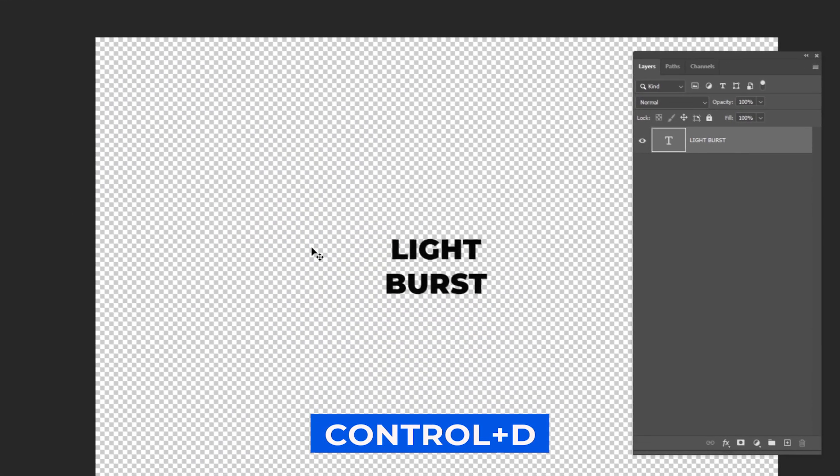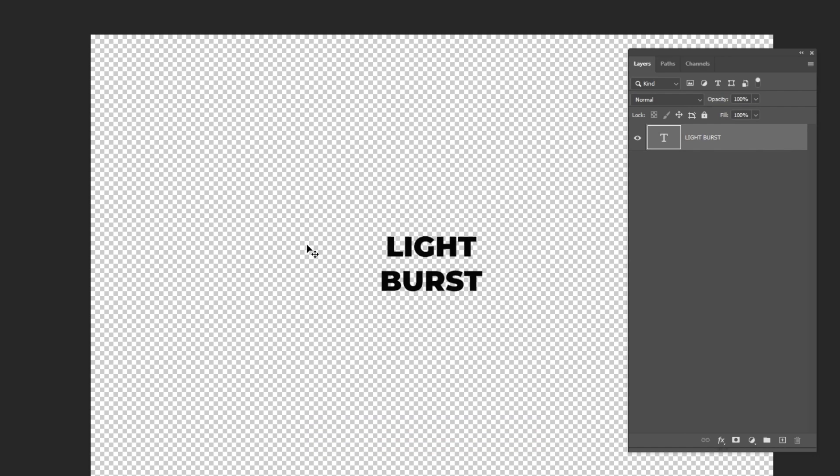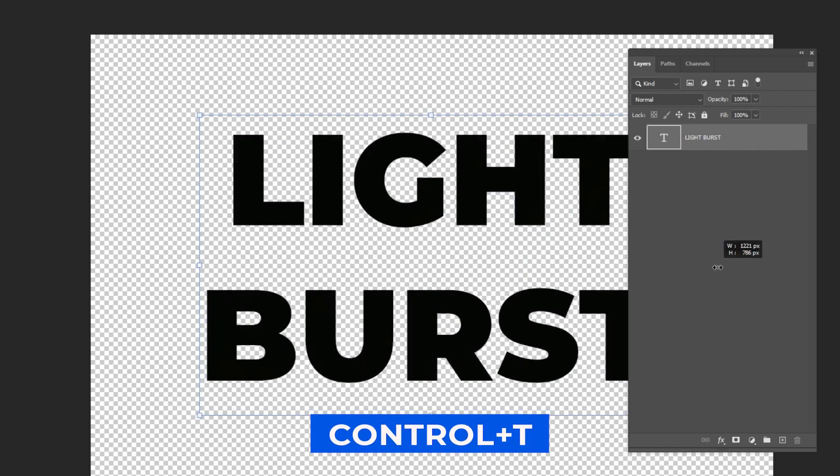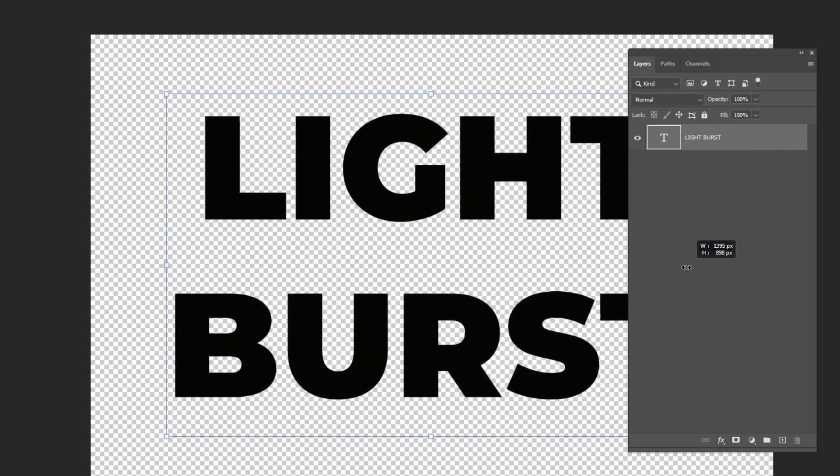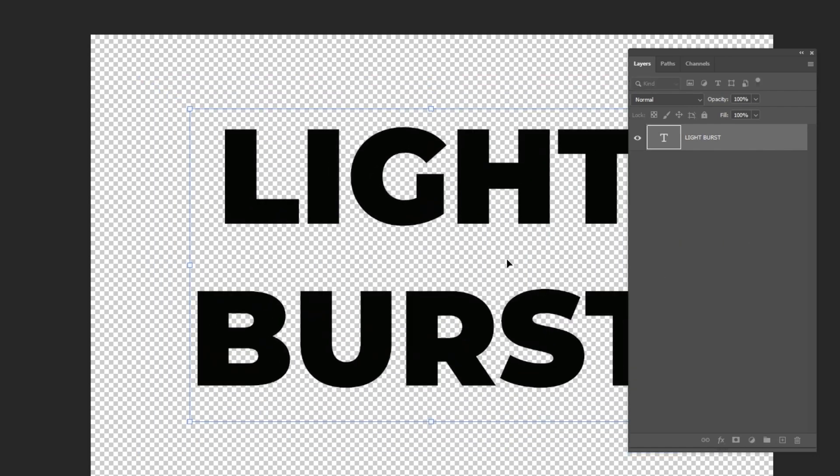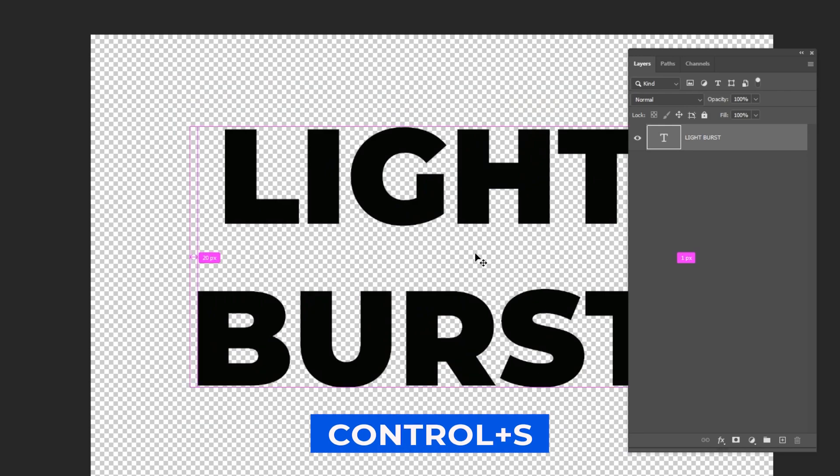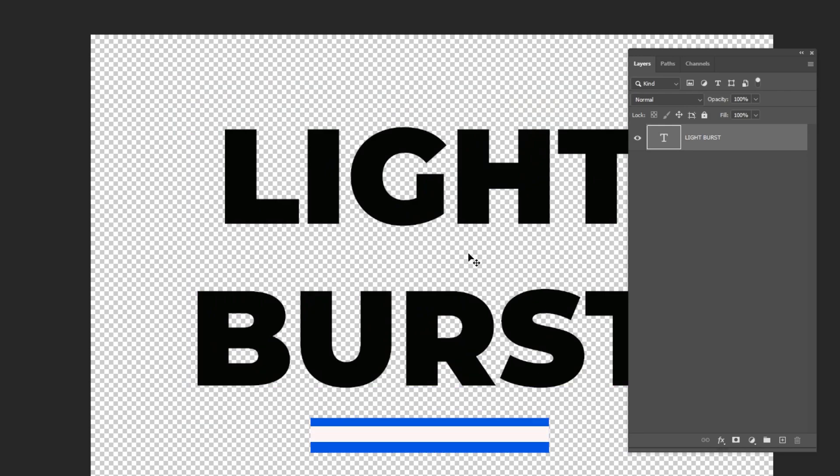Press Ctrl D to deselect. Press Ctrl T and resize your text. Press Ctrl S to save and close the window.